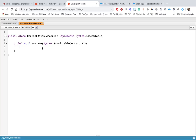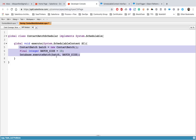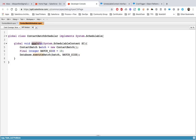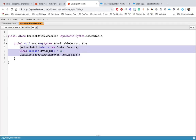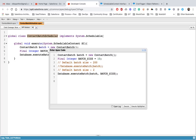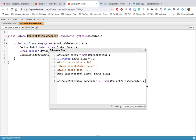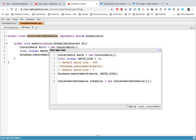We are going to copy those three lines used to execute the batch Apex and use them inside this simple execute method. We are not going to do anything extra beyond what we did in our earlier session. Now our schedule class is created. To execute it, the process is straightforward — it is as simple as executing any normal class.